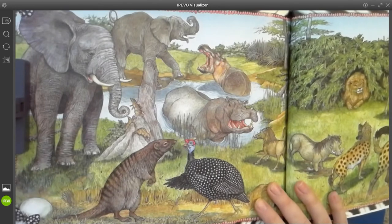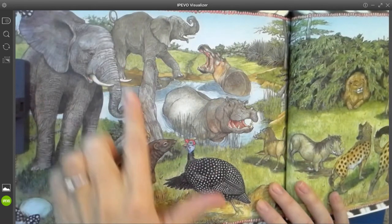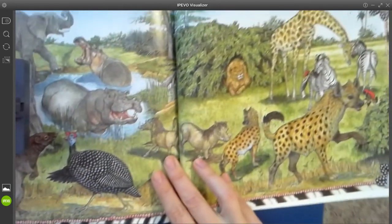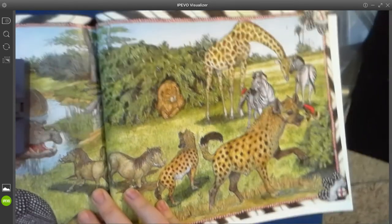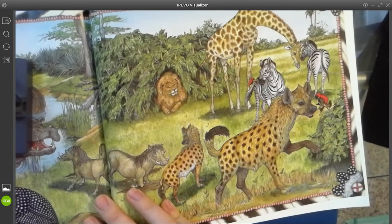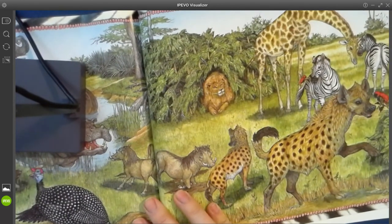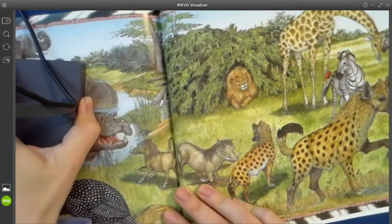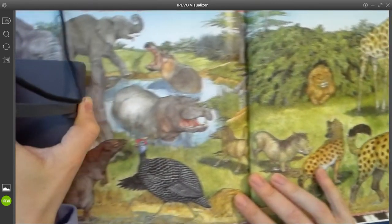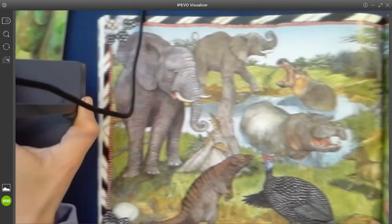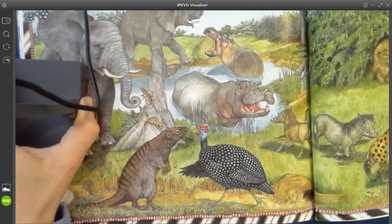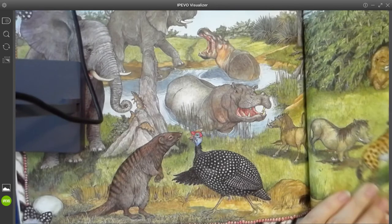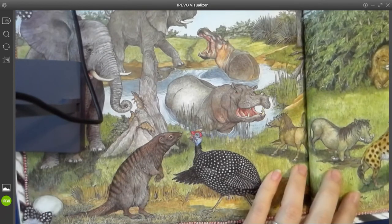What do you see on this end paper? I see elephants, hyenas, giraffes, lions. I think these are all of the animals that Badger and Honey Guide encountered during the book.